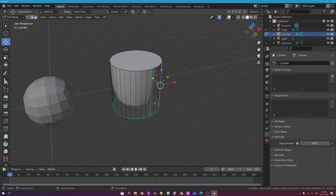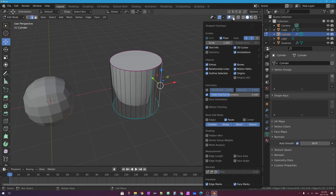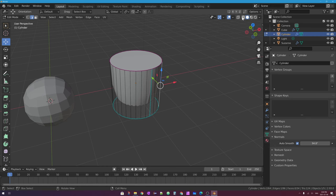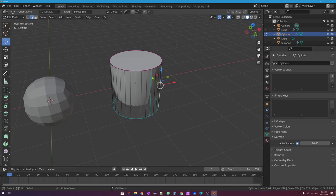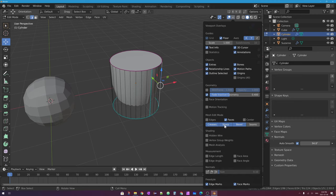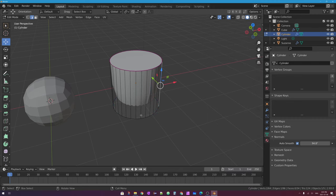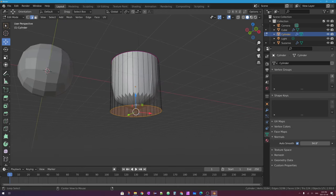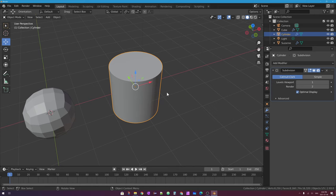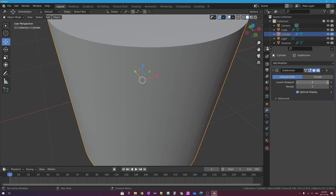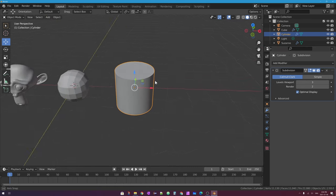I can go up to the overlays menu and check what's displayed — creases, sharp, bevel, and seams. I'll turn off seams since I don't have any. Crease edges are this purple color and the original hard edges are aqua. I can turn off sharp markings if they overlap. Then I'll select the bottom edge loop with Alt+click in edge select mode, press Shift+E, and move my mouse out. If I press Tab to go back into object mode, I now have the subsurf modifier on this cylinder, and I can turn up the levels in the viewport to make it really smooth.